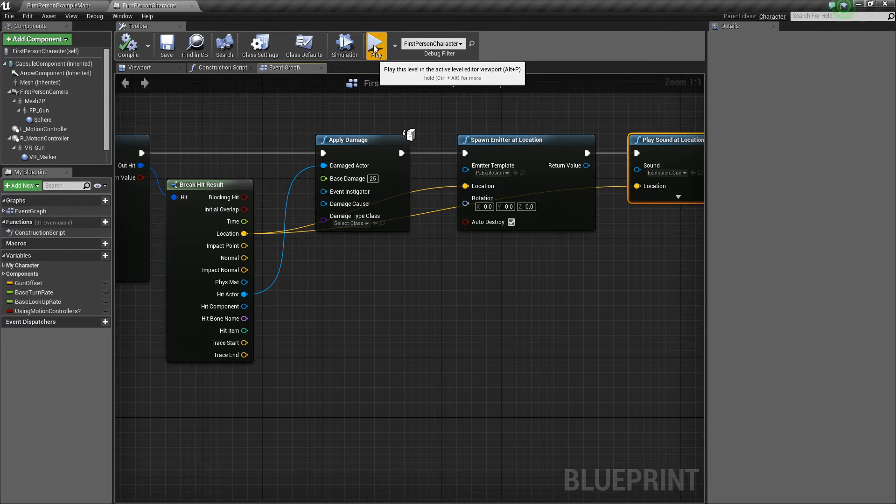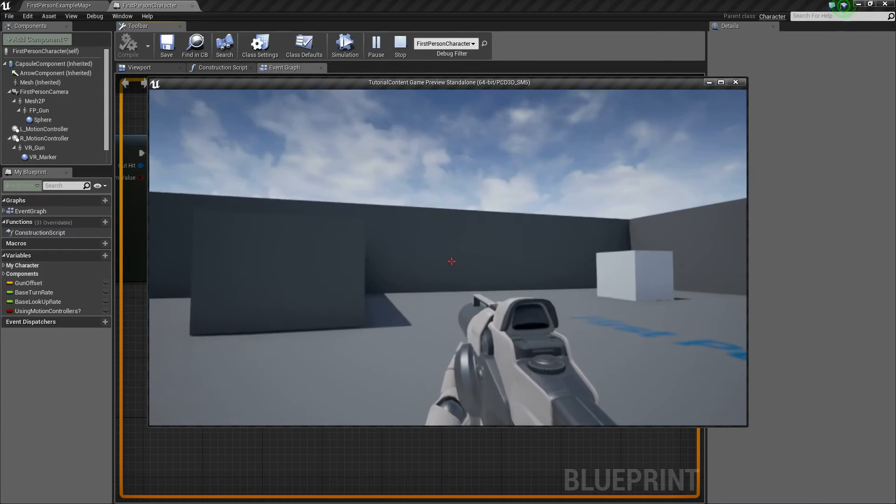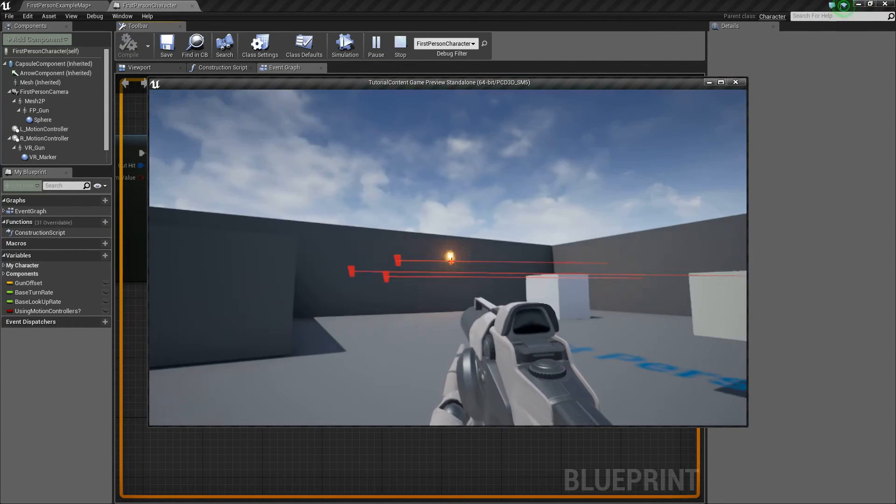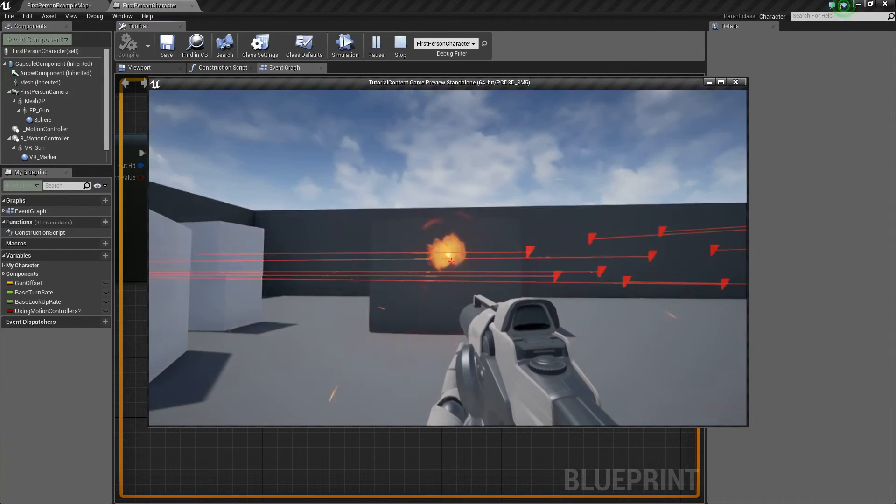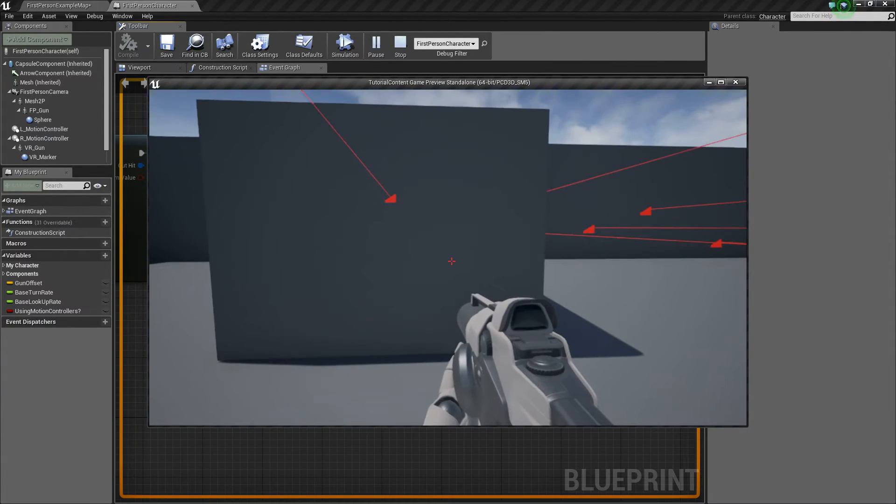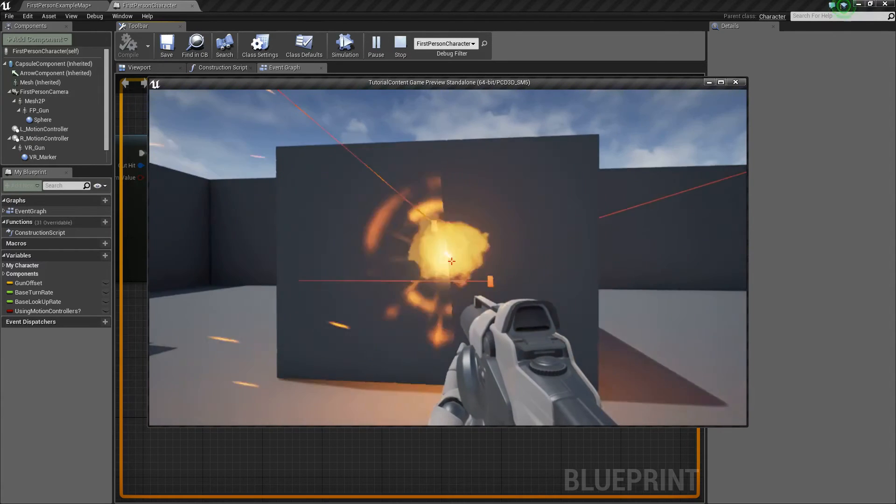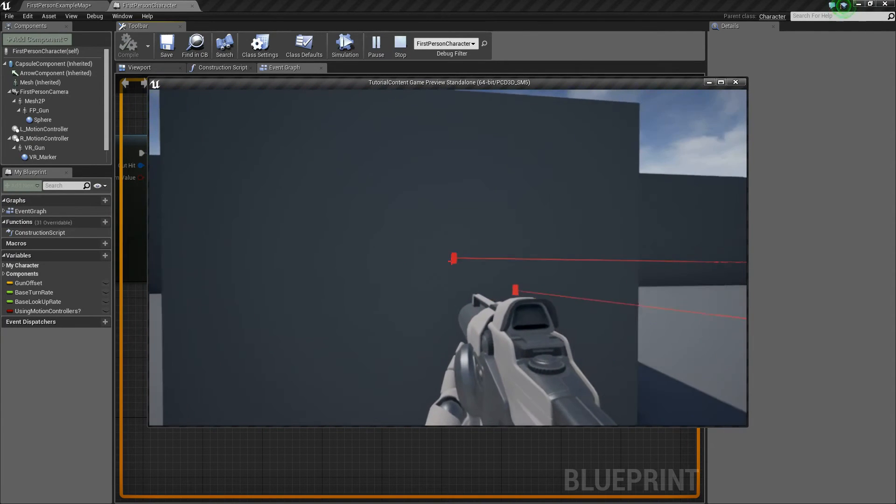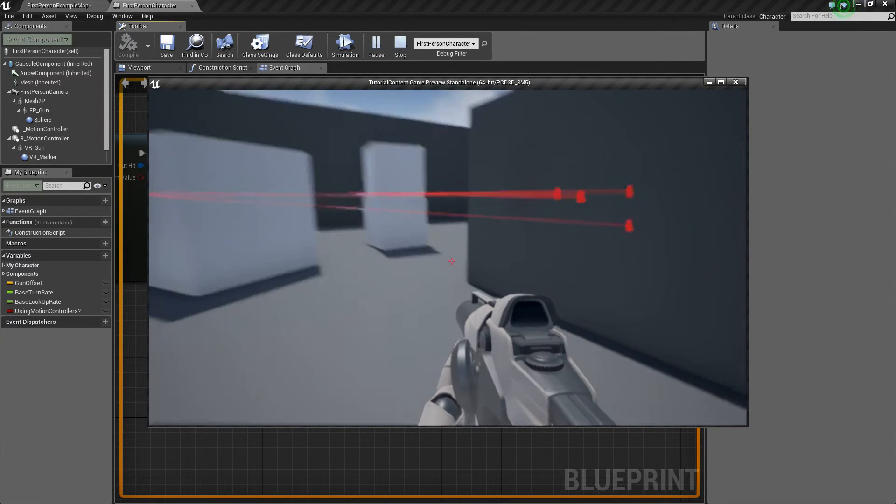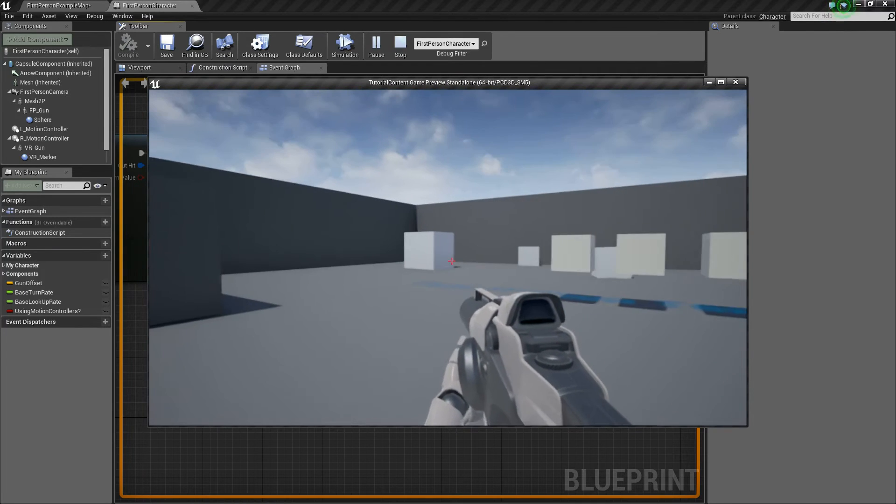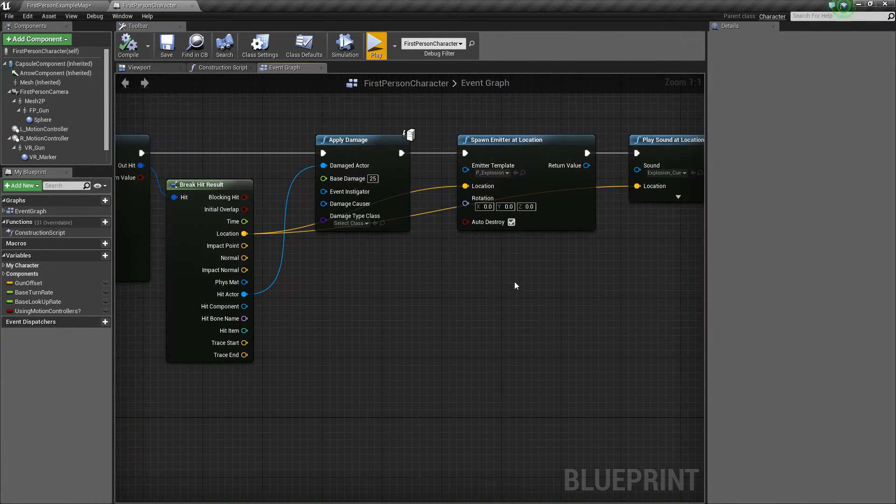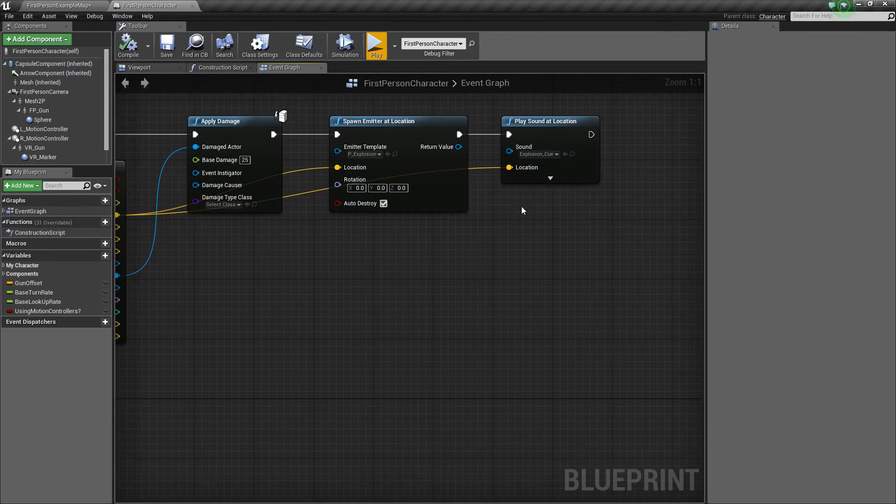So we'll hit play really quick, and now if I fire, you can see far away it's showing or playing that little particle system effect. And now if we're really close, we can probably hear it. I don't know if you guys can actually hear that or not, but basically it plays a sound at the location. So kind of cool. So that's kind of that.